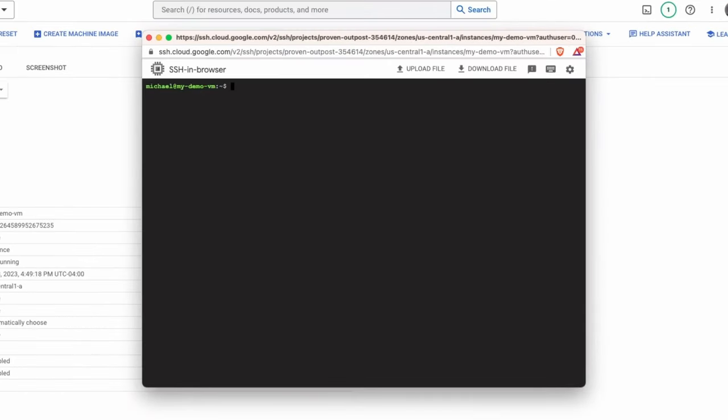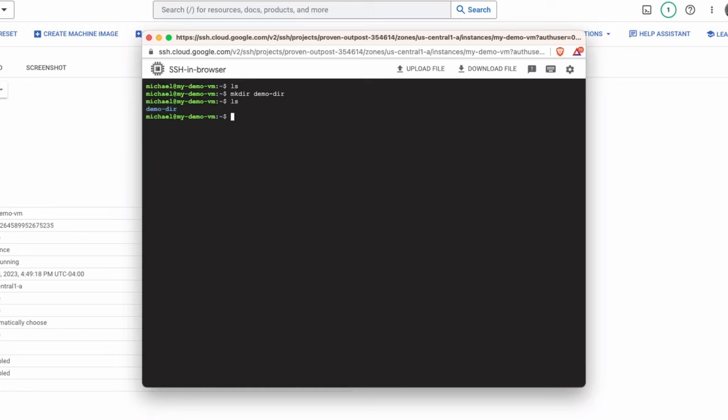And from within here, you can start to run any normal commands. Let's say I want to make a new directory called demo dir and then list and there it is. So you can start to build things, run commands, install applications just as you would from a regular machine from the command line.